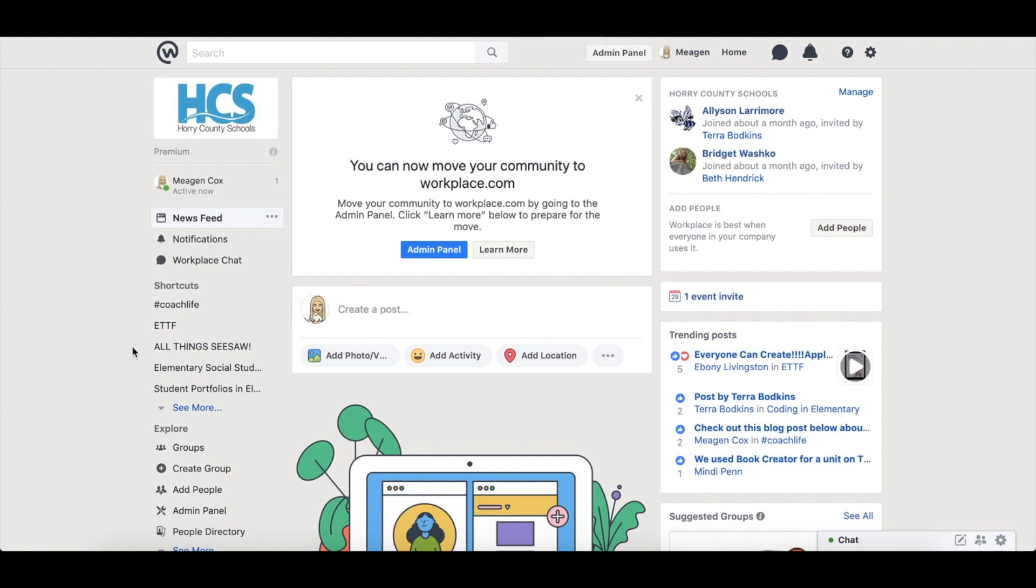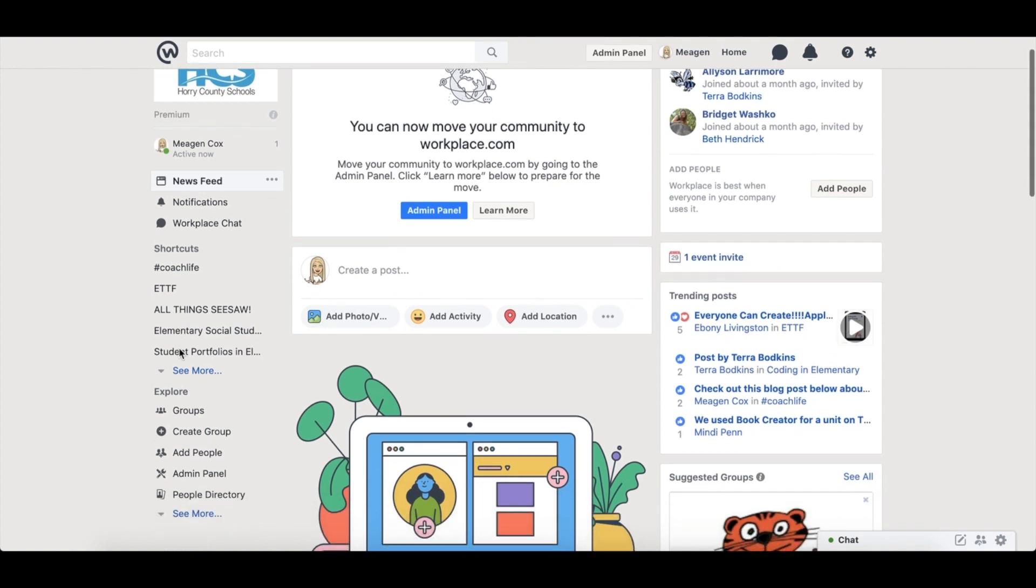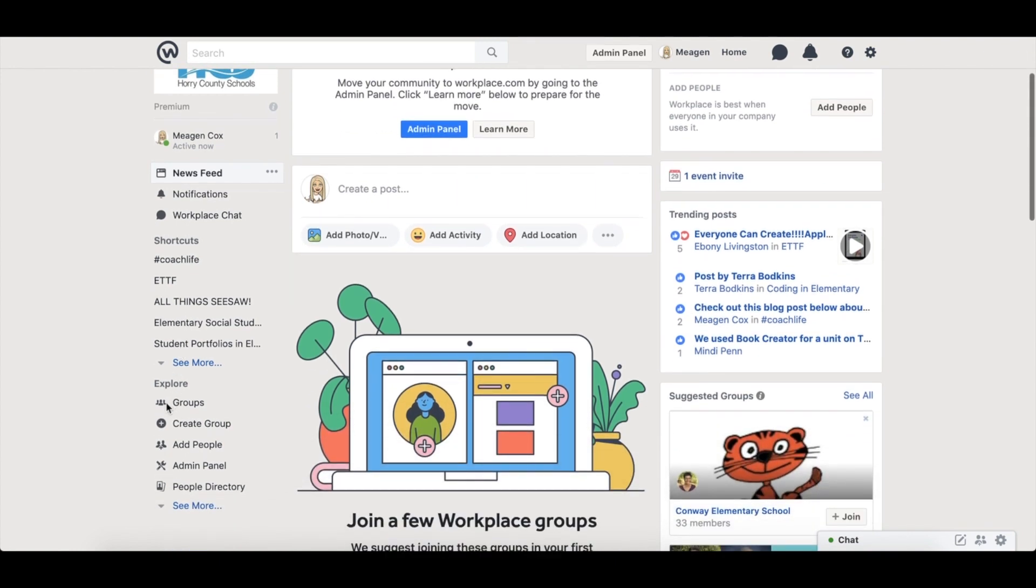On the left you will see any of those groups that you chose to be a part of or join. Below here is an explore section where you can find other groups, you can create your own groups, you can also add people or suggest people to join Workplace with you.